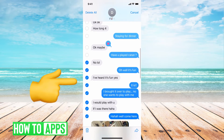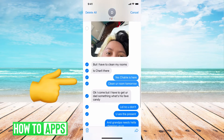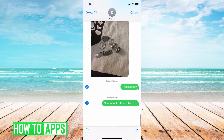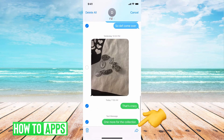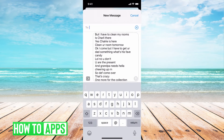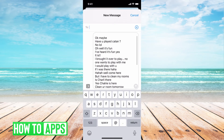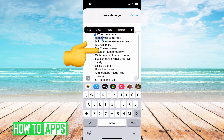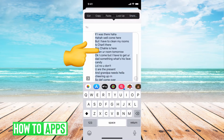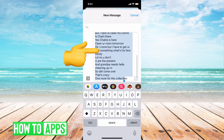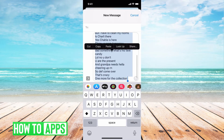If you want the entire thing, it's going to take a minute or two. Then I'm going to have to hit the send button — it's going to put it all together in one text message chain. From there, I'm going to have to copy all, and then hit copy.